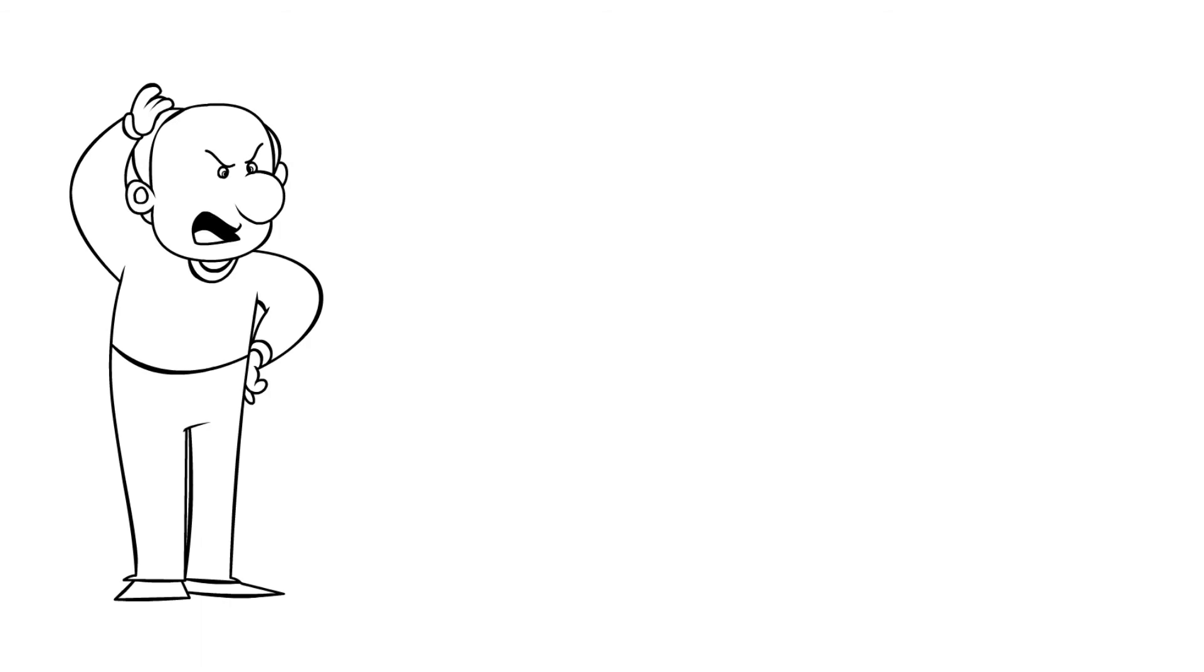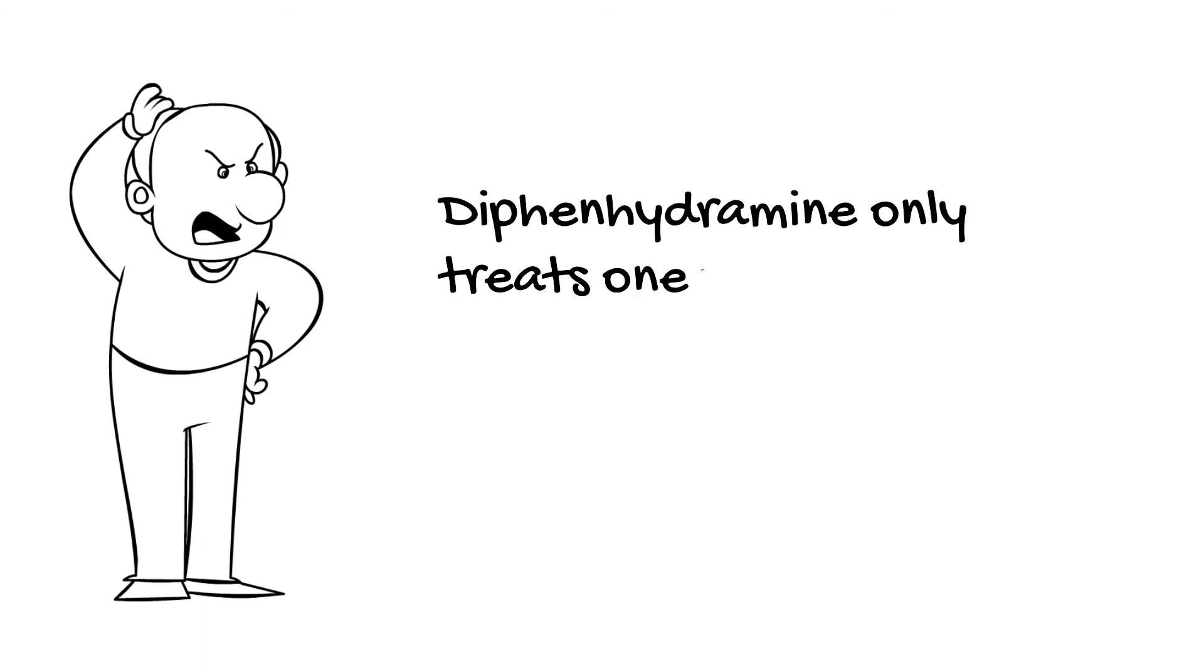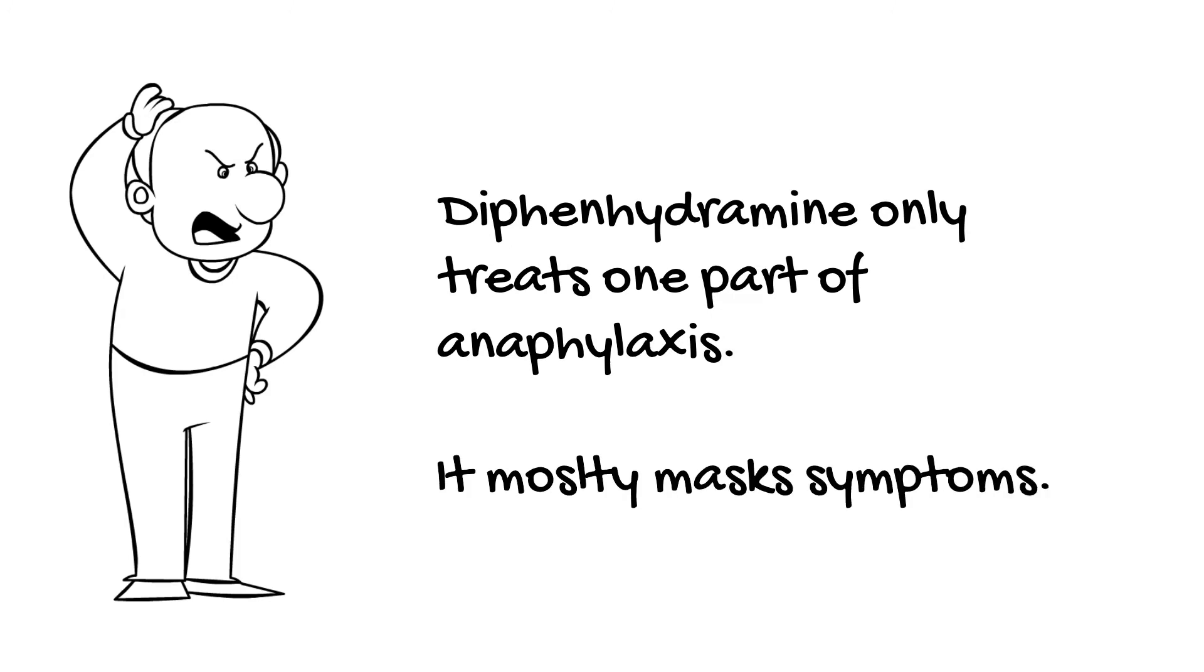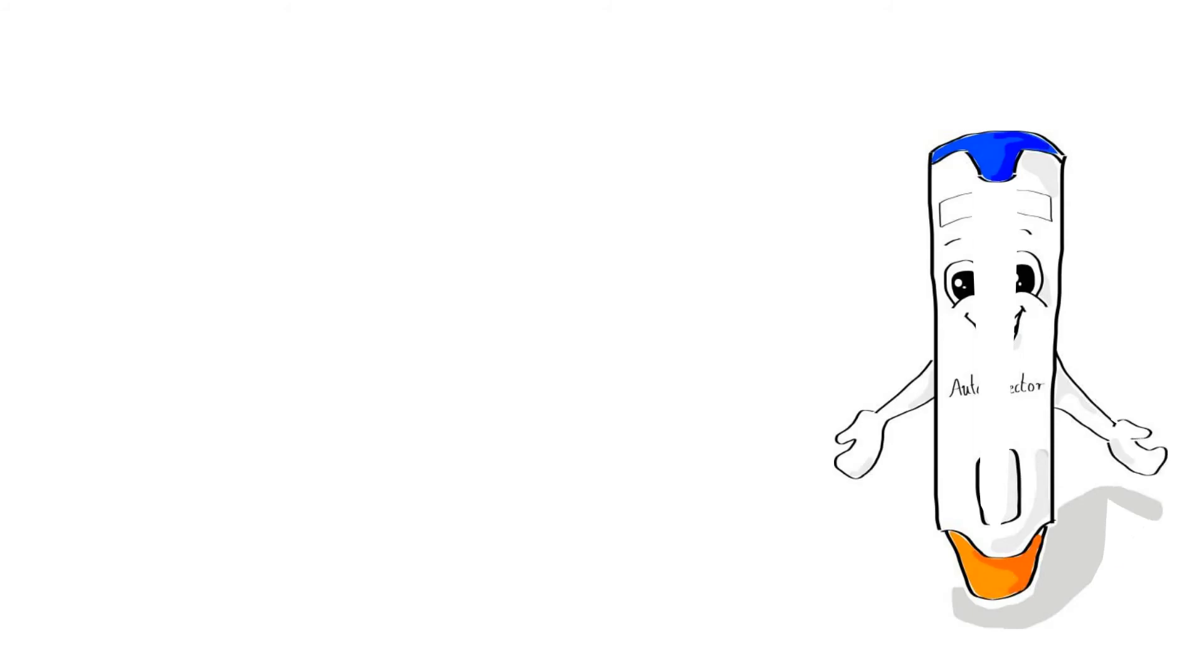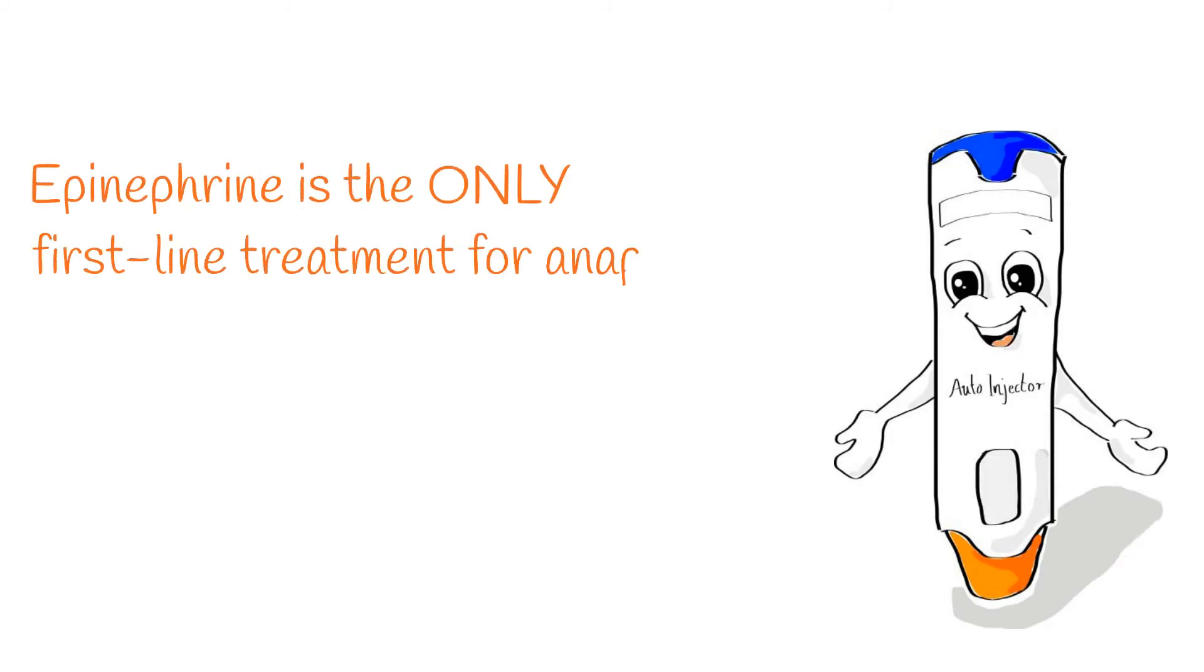All right, I can hear you all now: 'I've given diphenhydramine countless times and my patients get better.' Just remember that diphenhydramine is an antihistamine and only treats histamine. Remember those leukotrienes and prostaglandins? Those are going to keep on doing their nastiness, and diphenhydramine is just going to hide some of the obvious outward signs of the brewing anaphylaxis, tricking you into thinking things are under control. Epinephrine is the sole effective treatment for anaphylaxis.